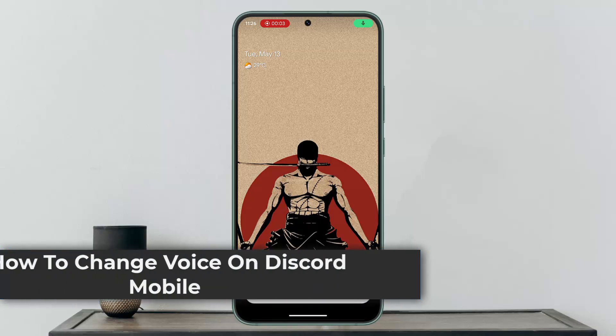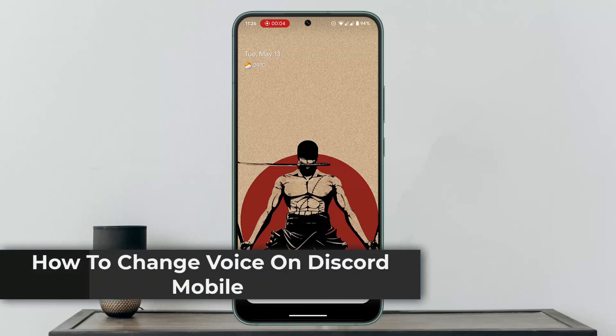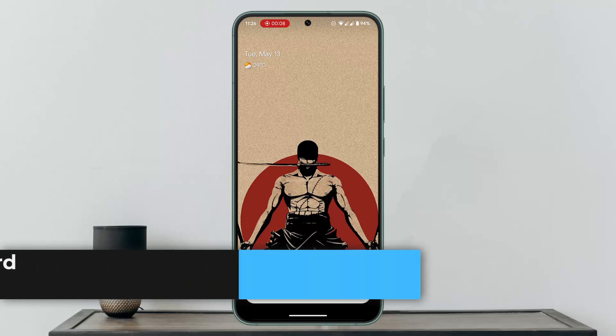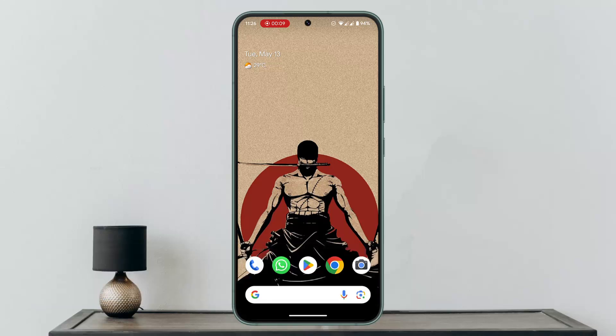How to change voice on Discord mobile. In this video, I'll show you the procedure on how you can change voice on Discord mobile.